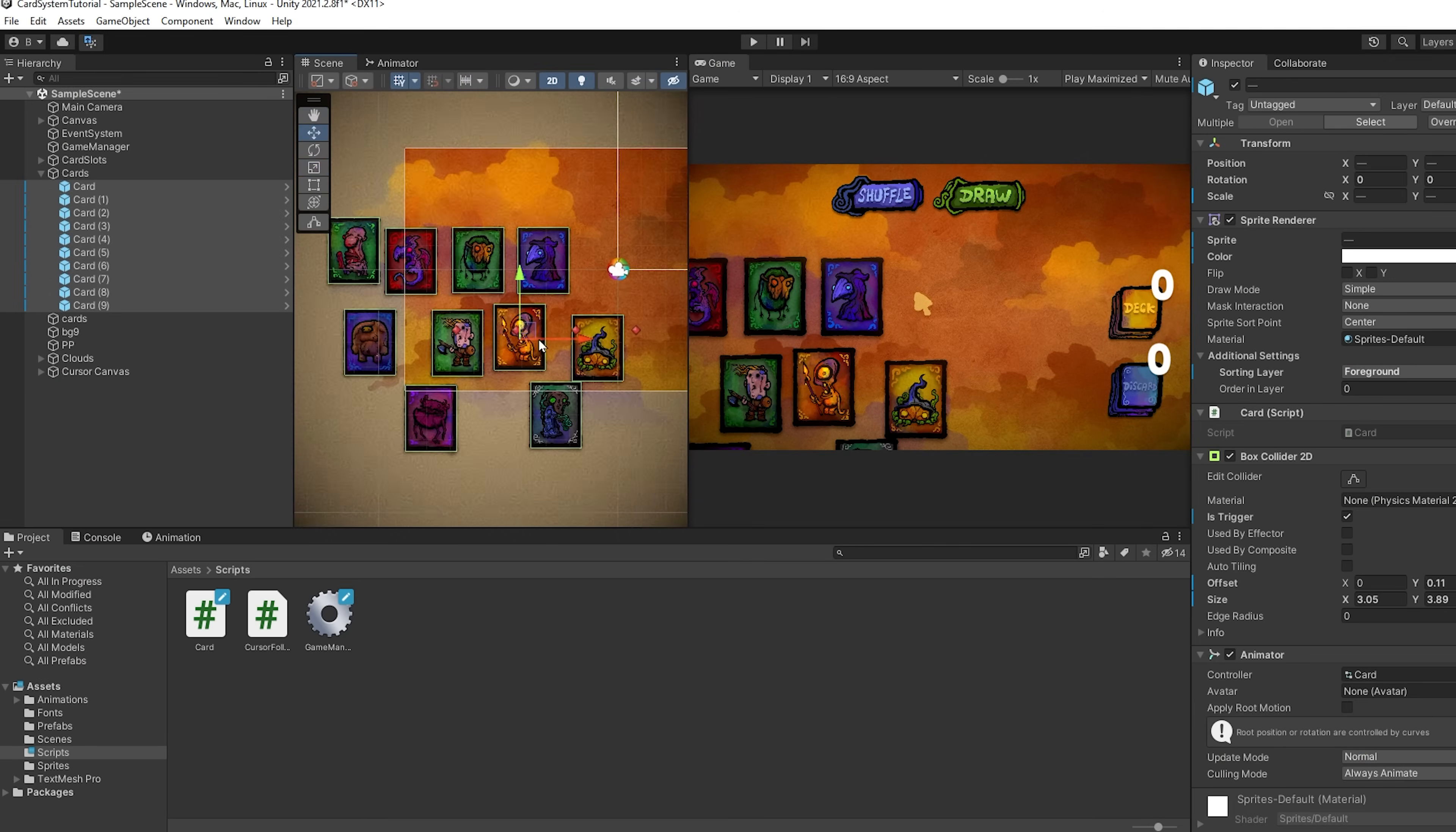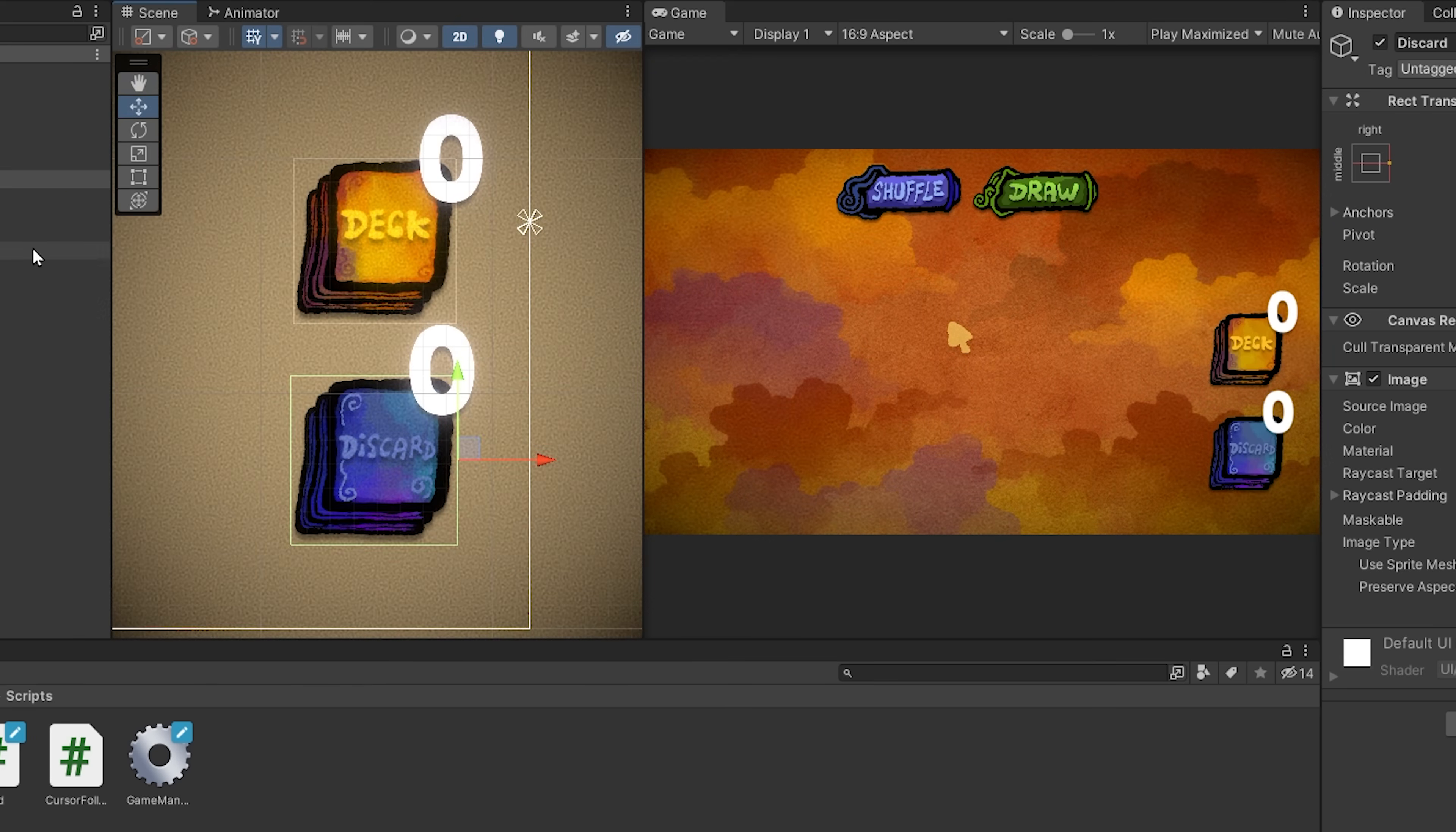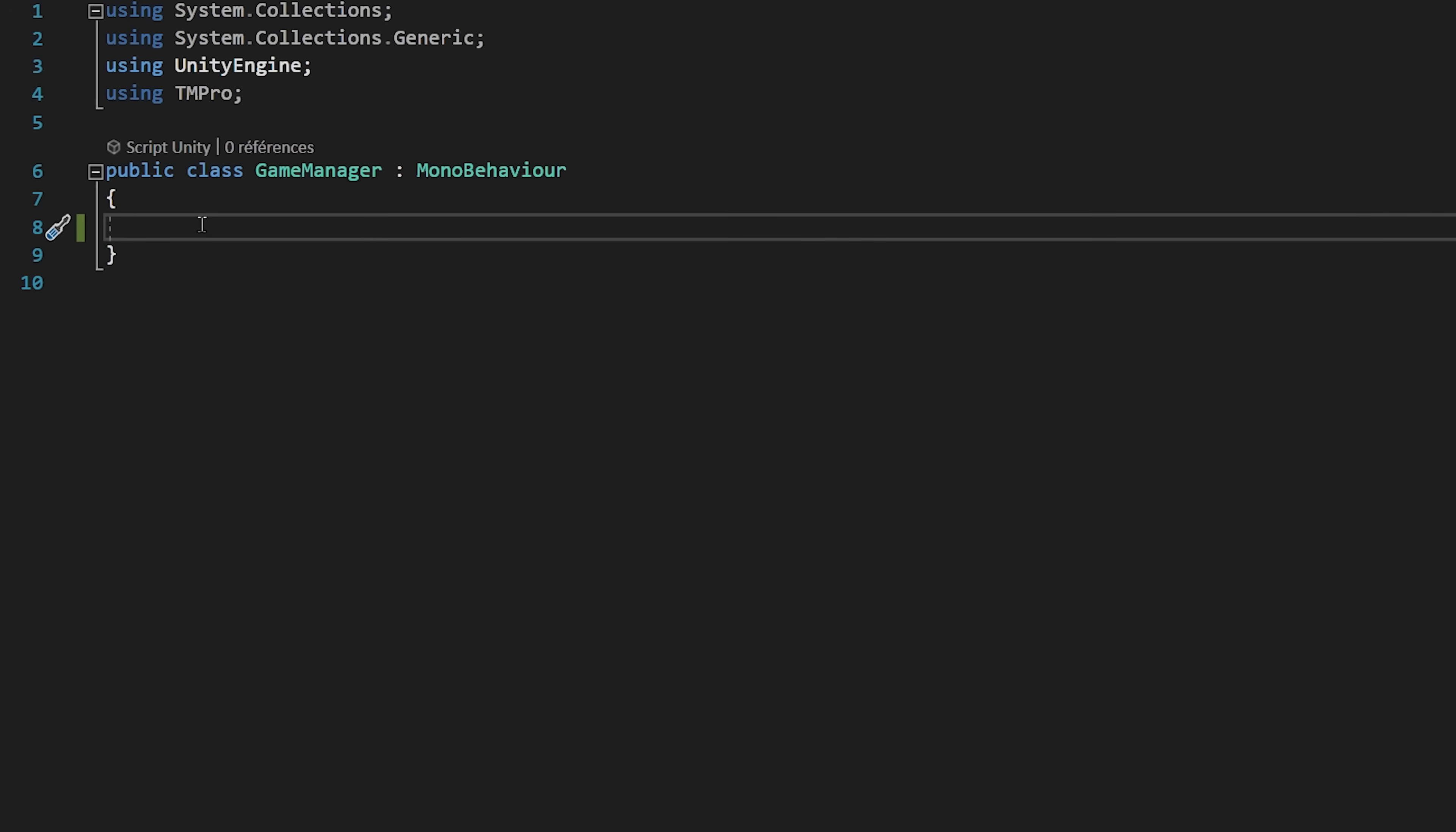First of all, I've got all my cards that are parented to an empty game object called cards. All the cards are deactivated at the moment, and they have a card C-Sharp script attached to them. They also have a box collider 2D attached. Then we have our deck and our discard piles, with text UI elements on each one to represent how many cards are in each pile. We've also got a draw and a shuffle button. The draw button will draw a card from our deck, and the shuffle button will put all the cards from the discard pile back into the deck. We've also got 5 empty game objects called card slots, which we will use to place the cards at the right positions in our hands. Lastly, we've got a game manager object with a game manager C-Sharp script attached to it. Let's now open up this script and start coding our card and deck system.